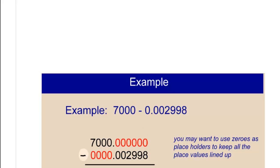So we're going to try to take away 8 from 0. And so what we're going to do is borrow from the previous number, but it's a 0, so we can't borrow from it. So basically we go all the way back to the 7. And we borrow 1 from the 7 to make it a 6.